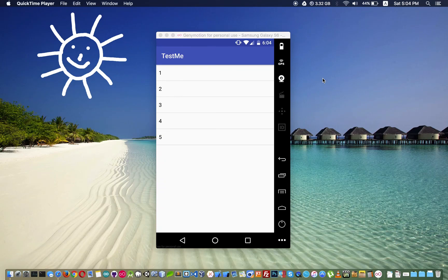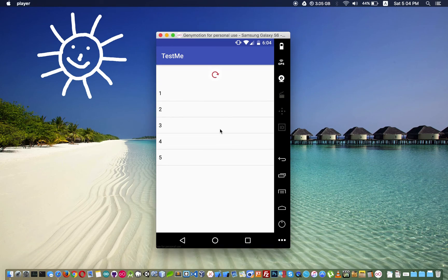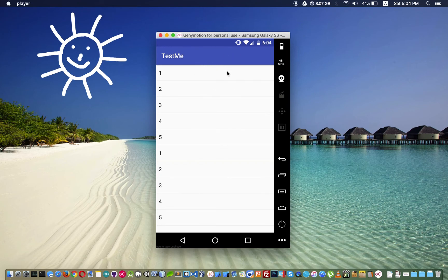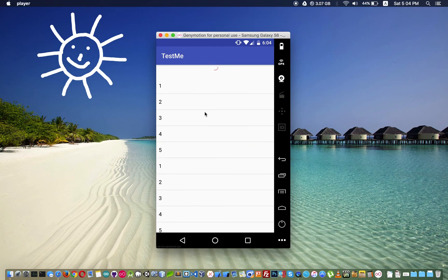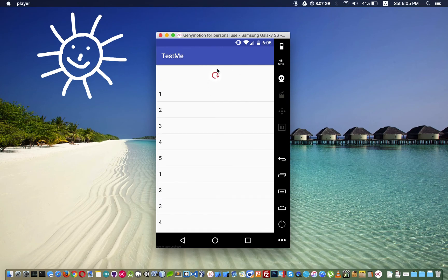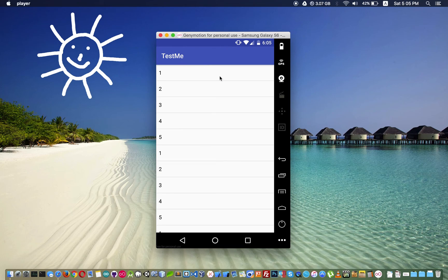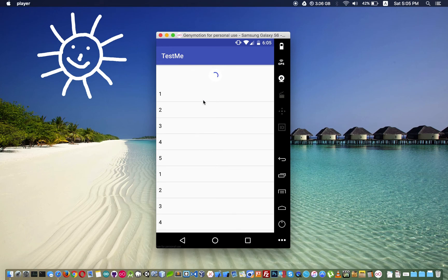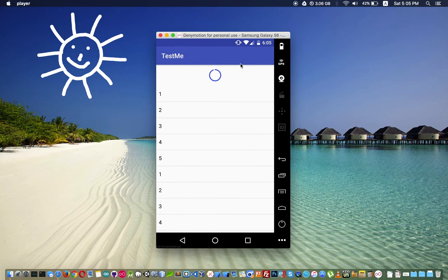Hello everyone. In this video I would like to show you how to implement pull-to-refresh in Java Android and Android Studio. After this video we will be able to implement this pull-to-refresh, change the loading style, and use it with ListView, table view, grid view, or RecyclerView as you need.